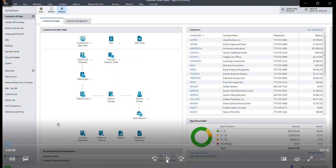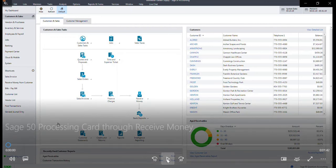This demo will walk through the steps of processing a card payment through receive money in Sage 50.